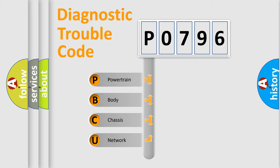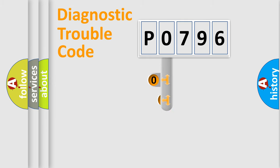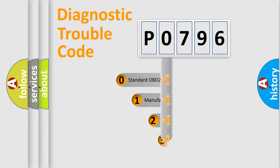We divide the electrical system of an automobile into four basic units: Powertrain, Body, Chassis, and Network. This distribution is defined in the first character code.